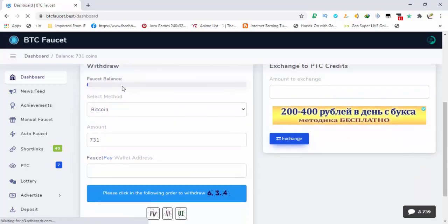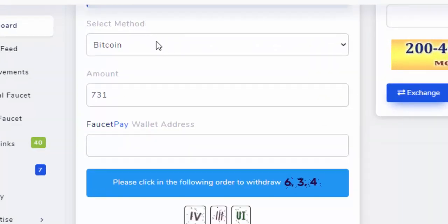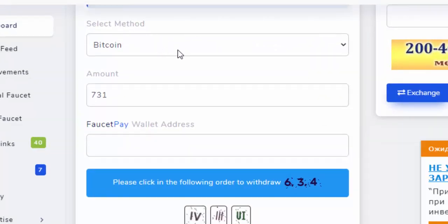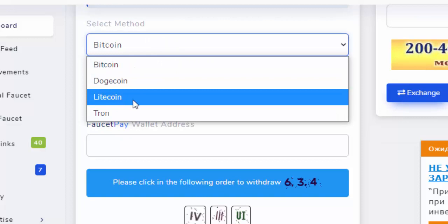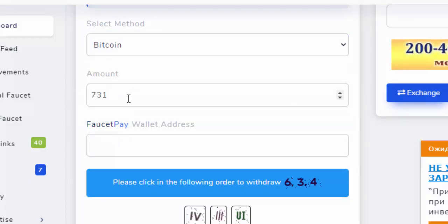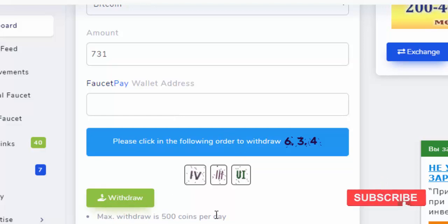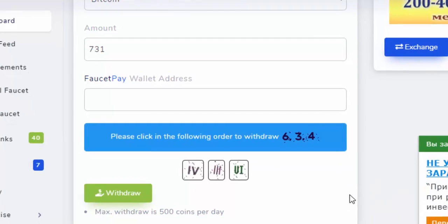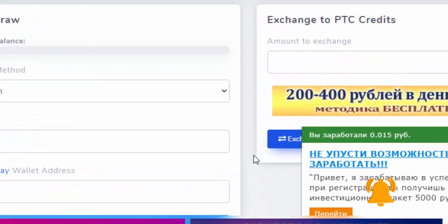Here you can see within the withdraw option you can see the faucet balance, the method that you want to use: Bitcoin, Dogecoin, Litecoin, Tron, and the amount that you want, your FaucetPay wallet address, the captcha, and withdraw button. You can see that the maximum withdraw is 500 coins per day and the minimum is also 500 coins per day.